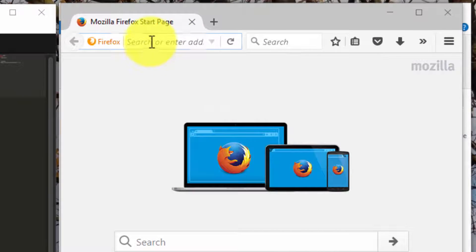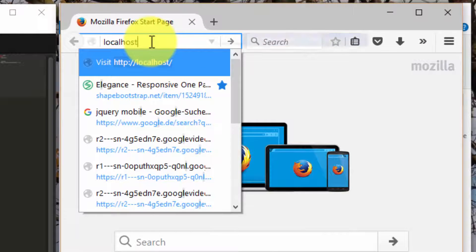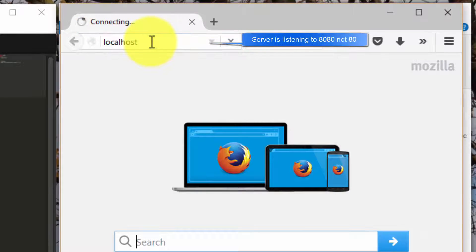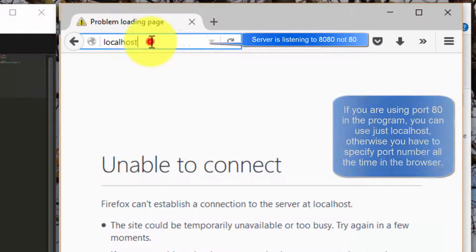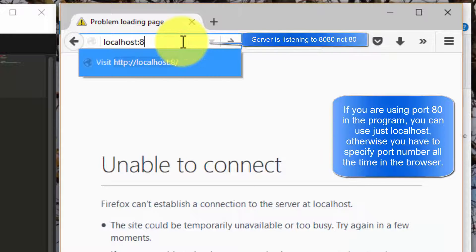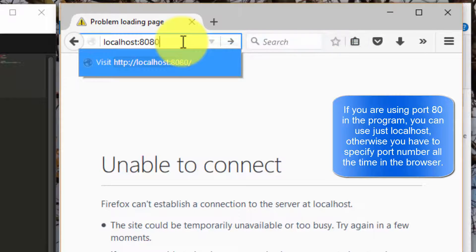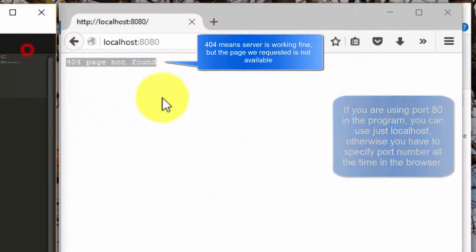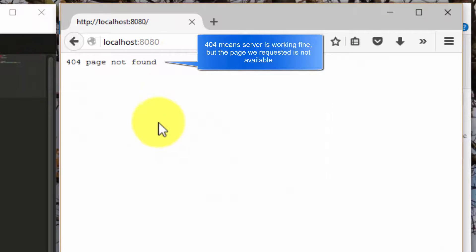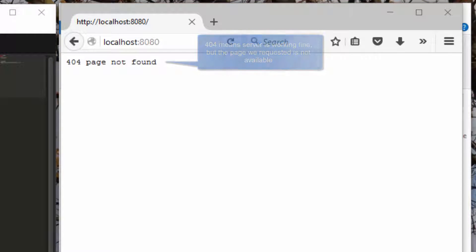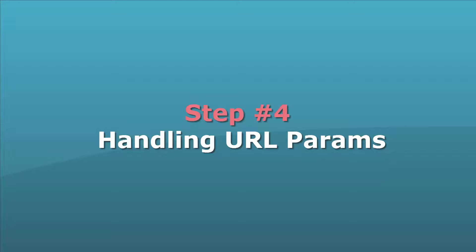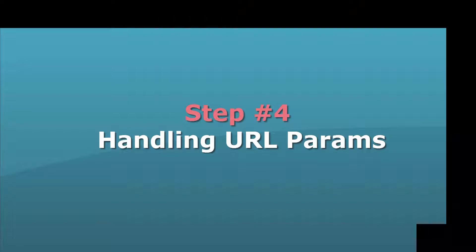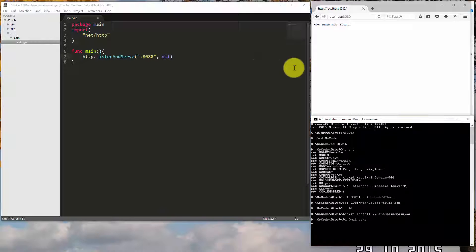So here we go. Now our HTTP server is working fine.